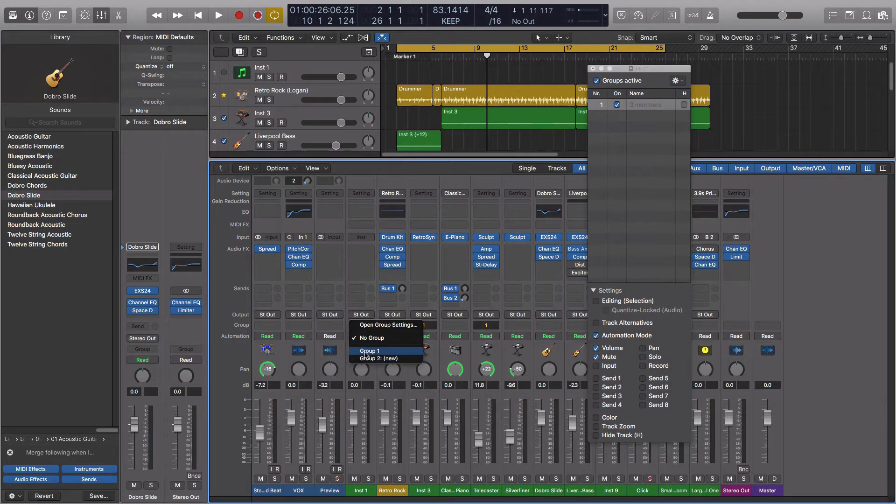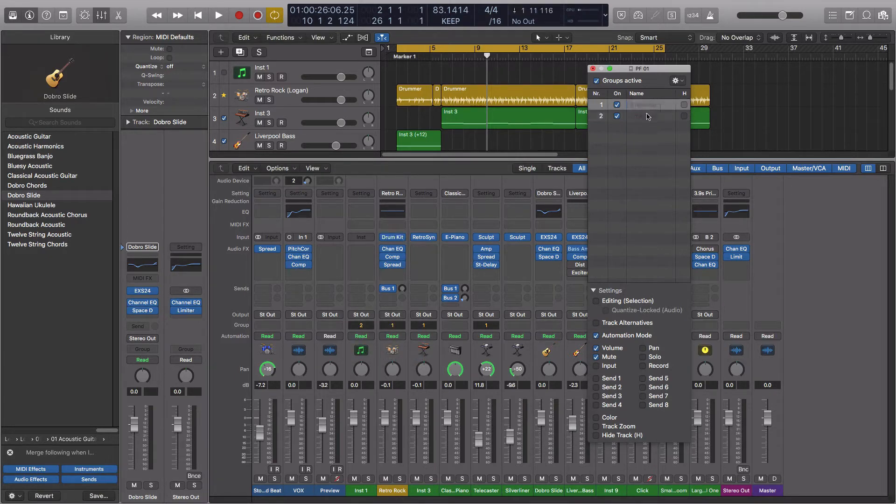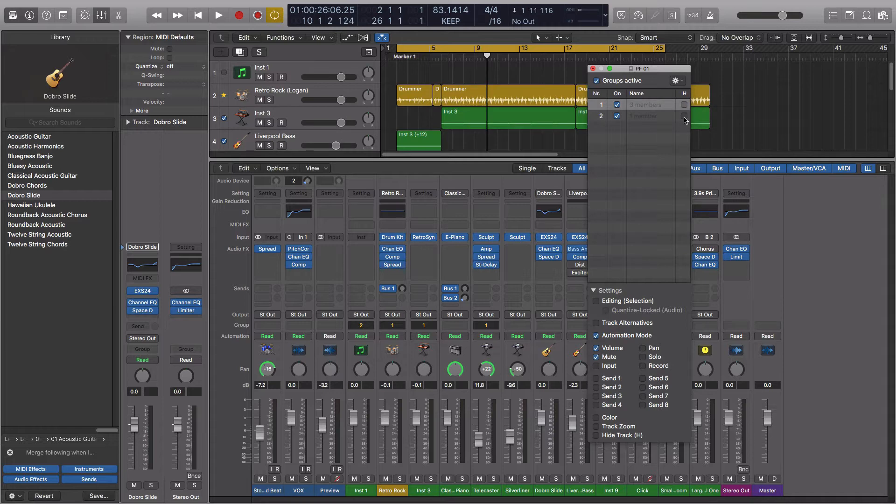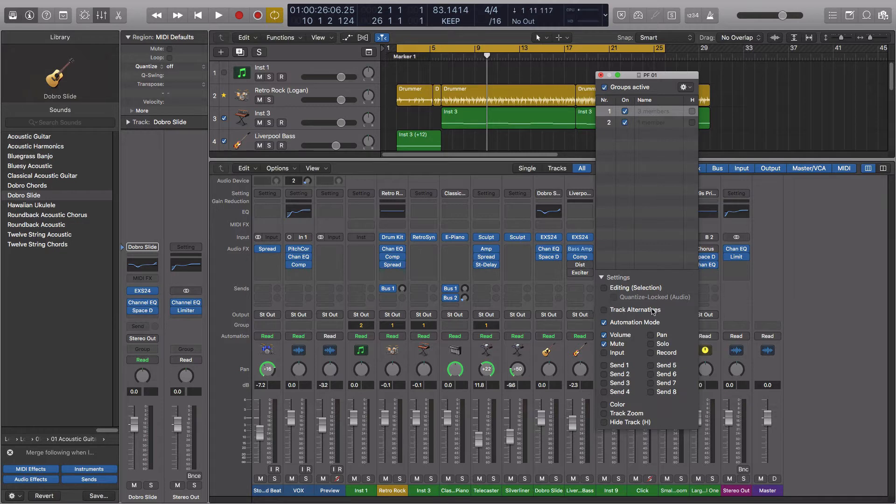So you can see I can assign this track to group 1 or group 2. If I do it to 2, it would be a new group. We can give them names up here. We can actually do some pretty cool things with these. In the settings, you can see we can make editing a group. We can do track alternatives as a group.